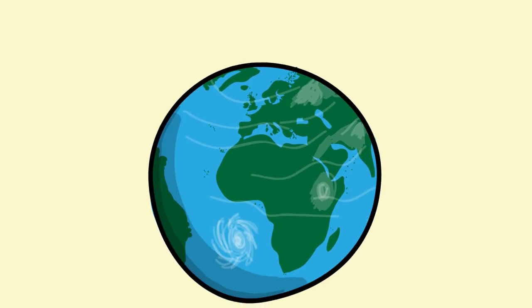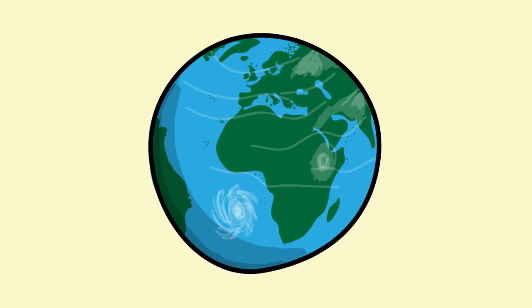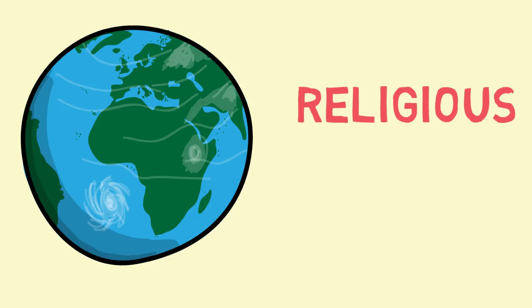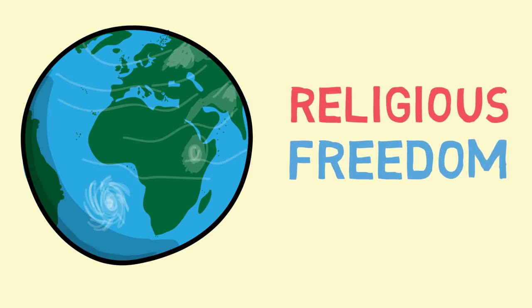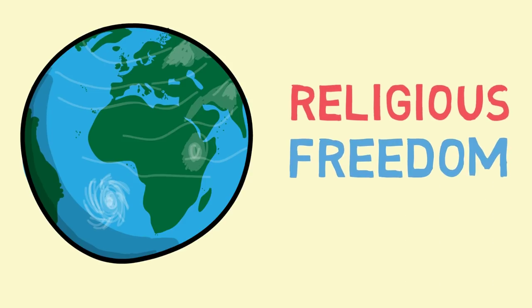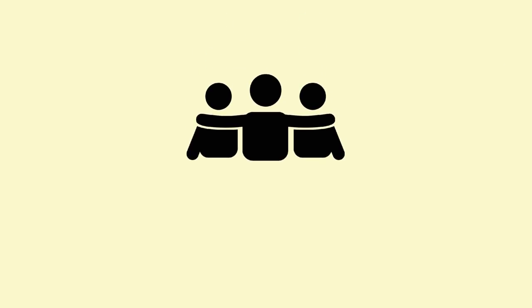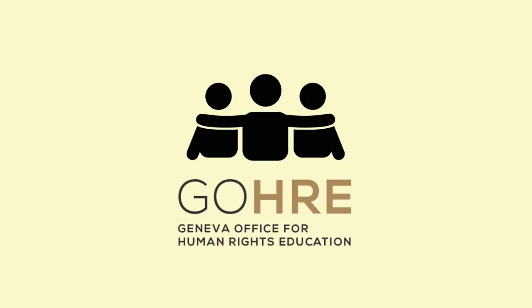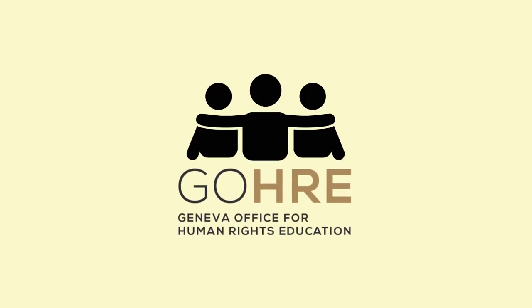Yes, it's a big world, isn't it? Big enough for everyone to enjoy religious freedom. More ideas about our rights from the Geneva Office of Human Rights Education.